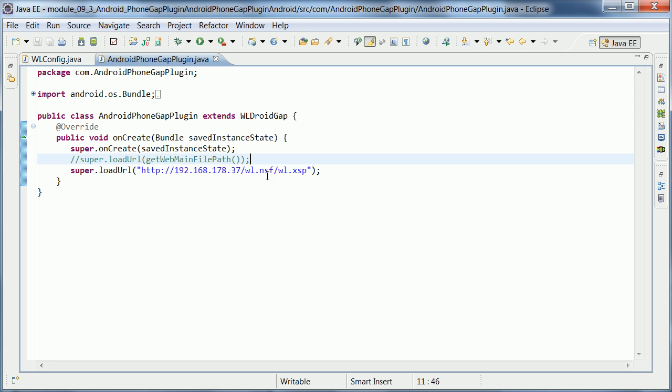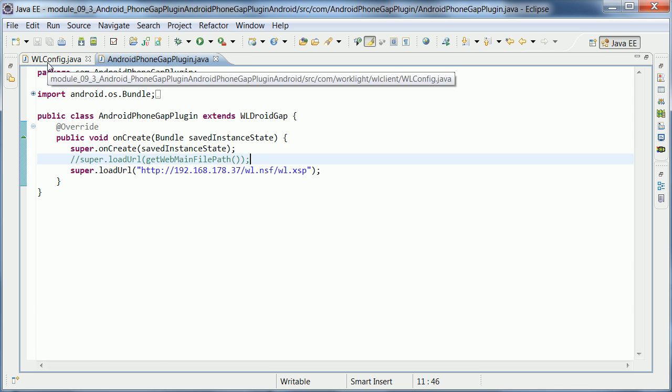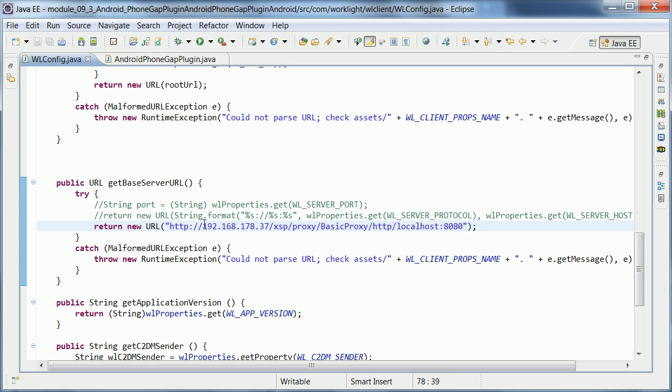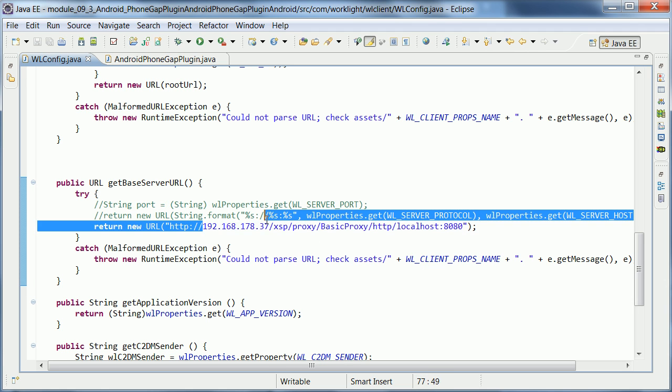There is, however, a second place where I had to change that. And that's another Java class. It's called WorkLite or WLConfig.java. And in here, I defined again a link to my Domino server.